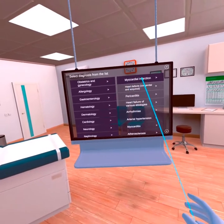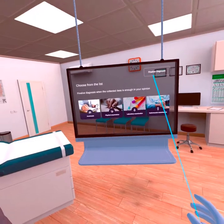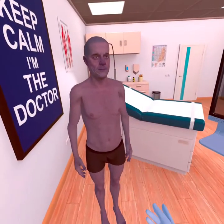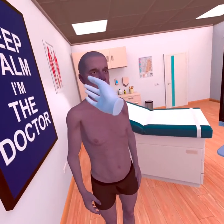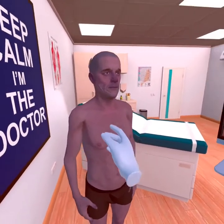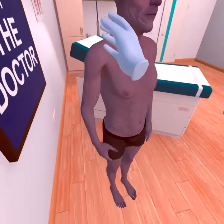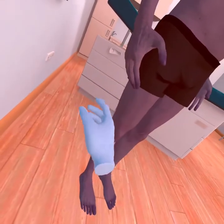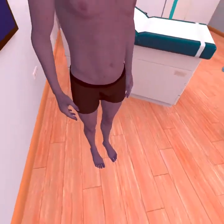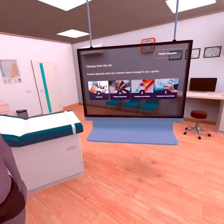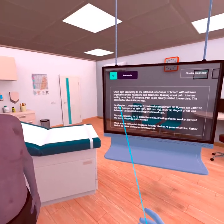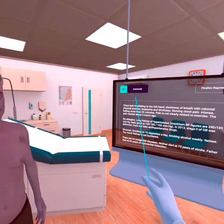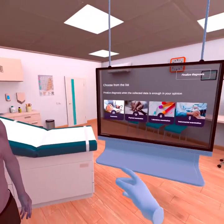A patient appears in front of you. Pay attention to his appearance — you are seeing an elderly man with total cyanosis. But if you pay attention to the nasolabial triangle, ears, and fingers, you see that acrocyanosis predominates.